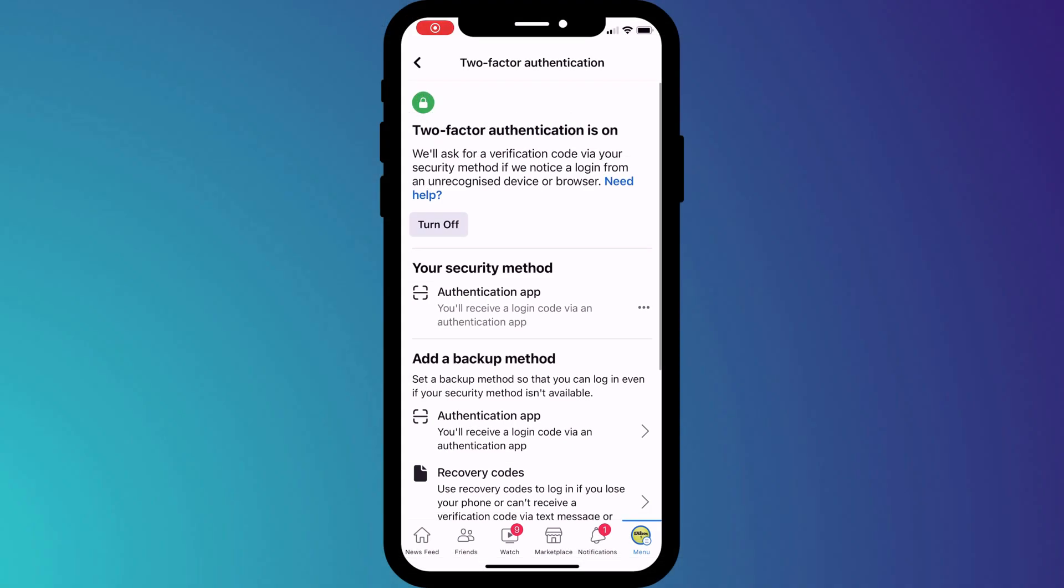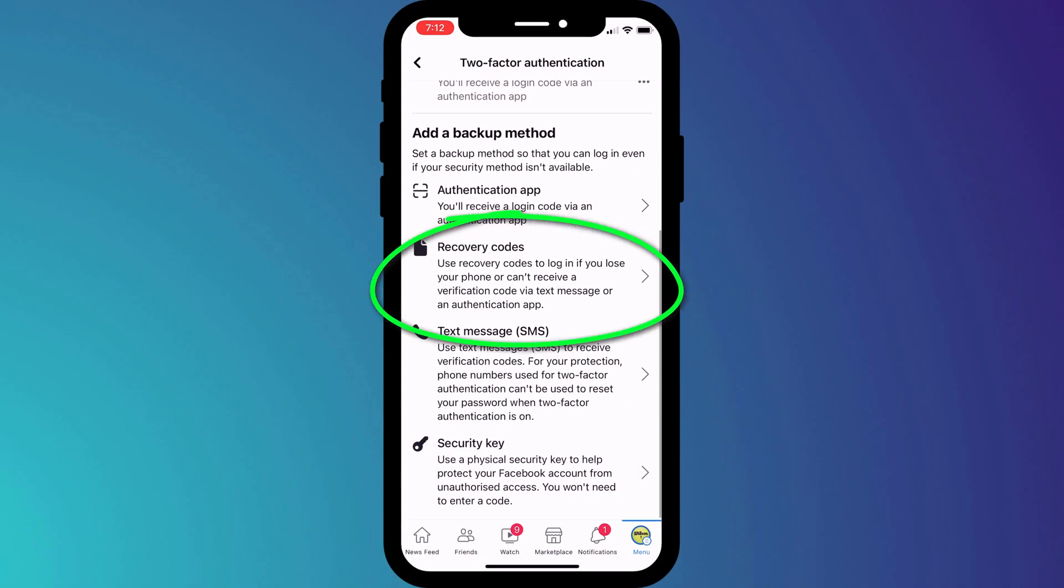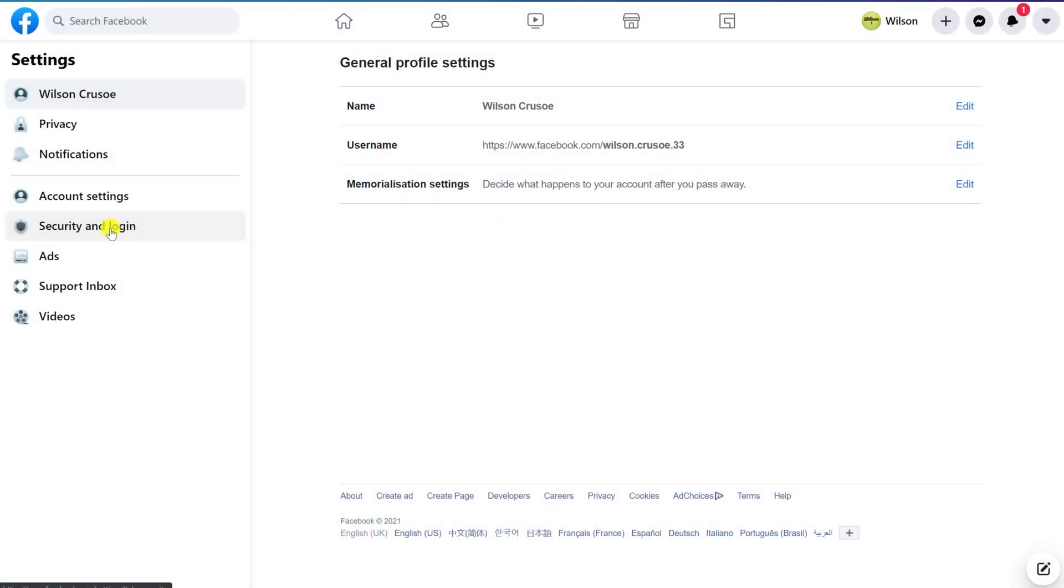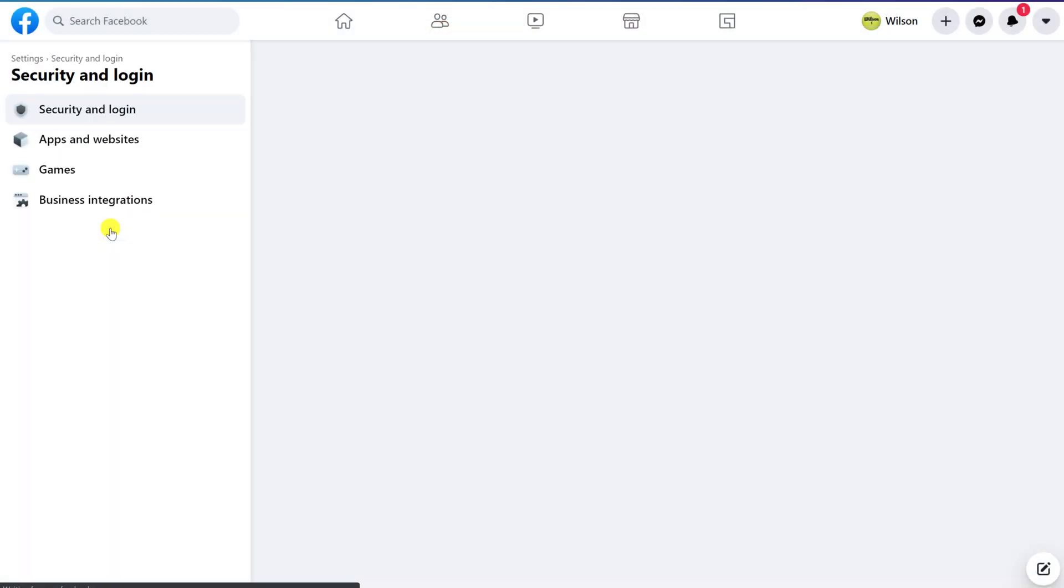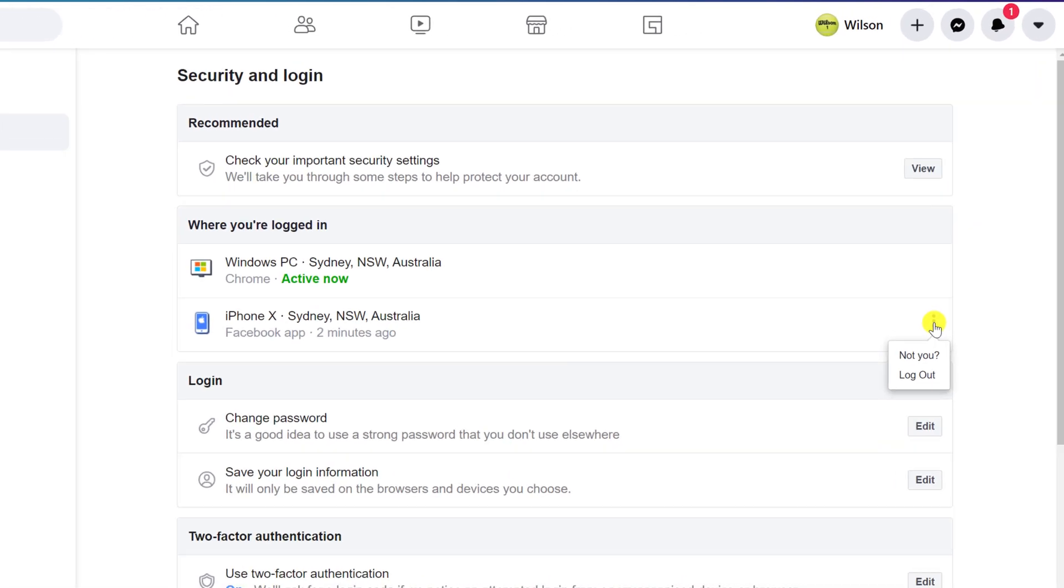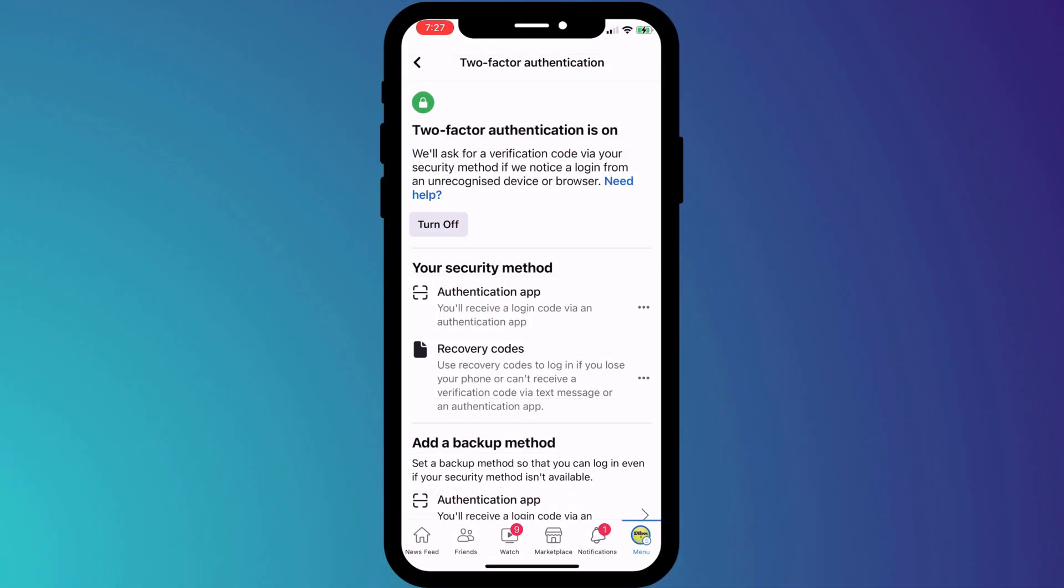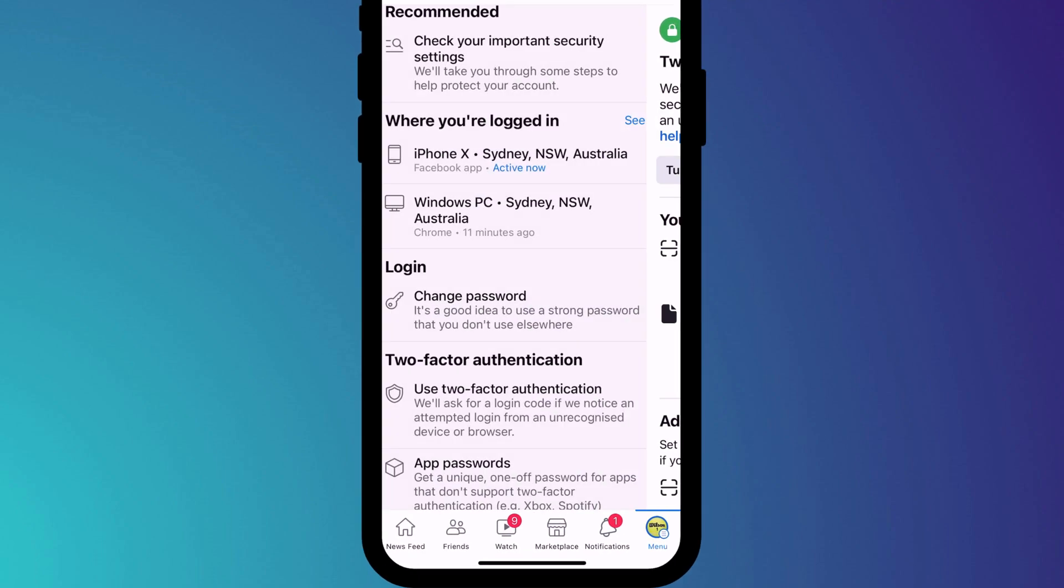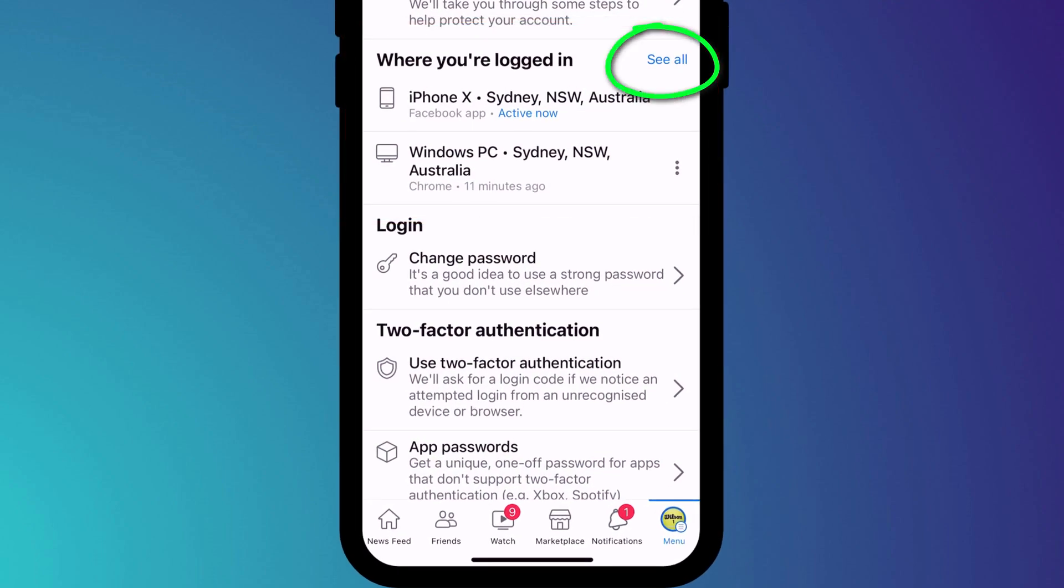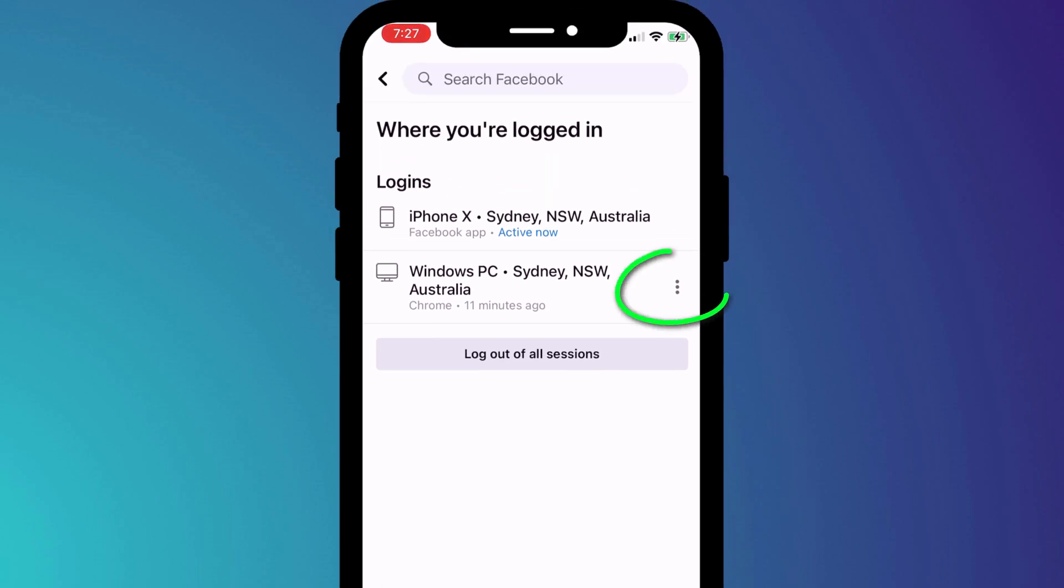You can also access them on your mobile phone from the same menu where we set up 2FA. Finally, it's a good idea to log out of Facebook on all your devices. Over time, you can build up quite an extensive list of devices where you've logged into. In the mobile app, you can see where you're logged in here. And you can log out by choosing see all and clicking on the three dots next to each login.